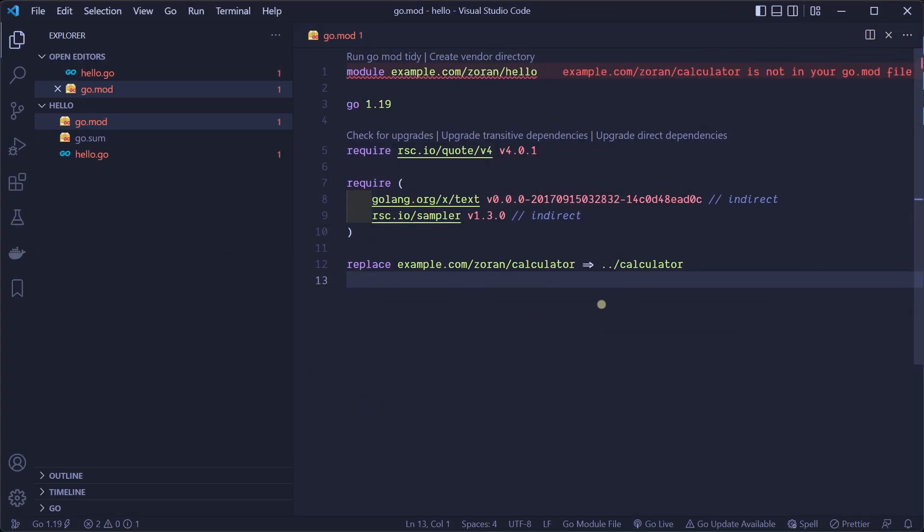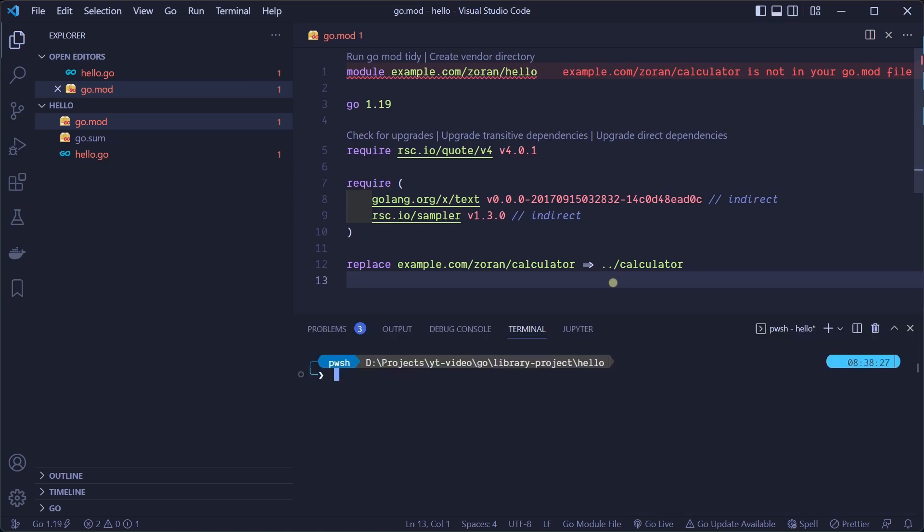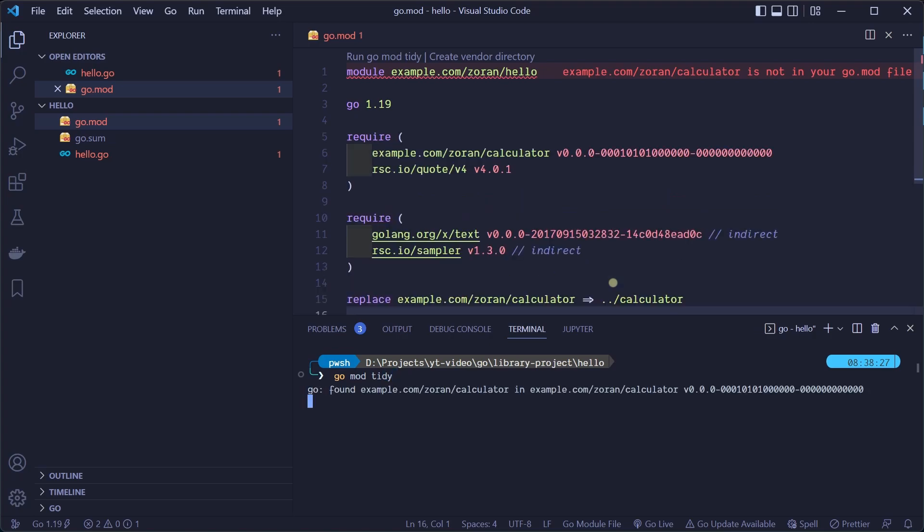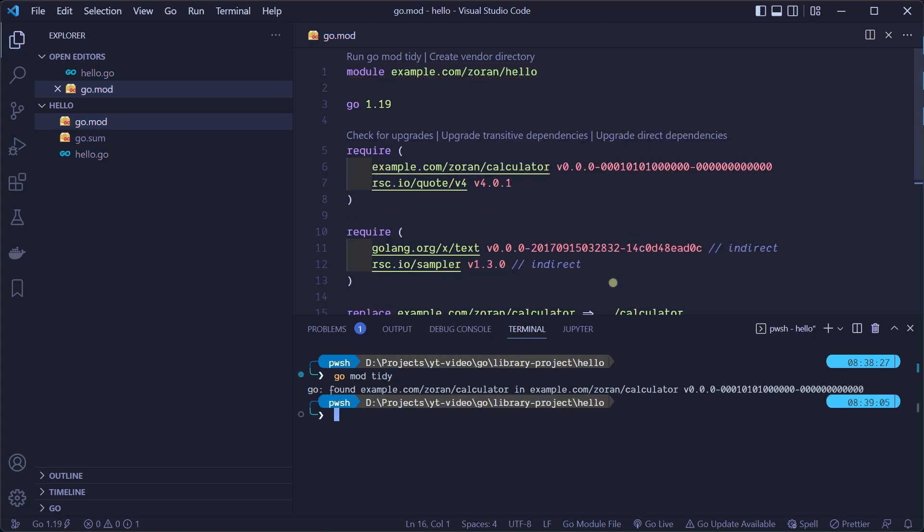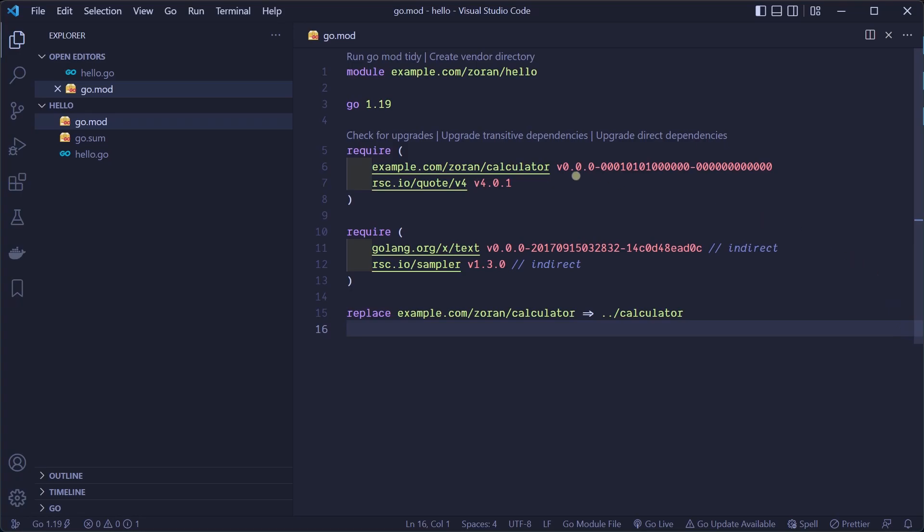When we execute this command, we can see that replace line was added in our go.mod file. Next step is the same as before. We need to execute our go mod tidy command. After execution, this command found the local code in the calculator directory and we can see that go.mod file for hello has a new require statement. Here we require our calculator library. Because our calculator module doesn't have a semantic version defined yet, we can see the pseudo version number generated after our module path.